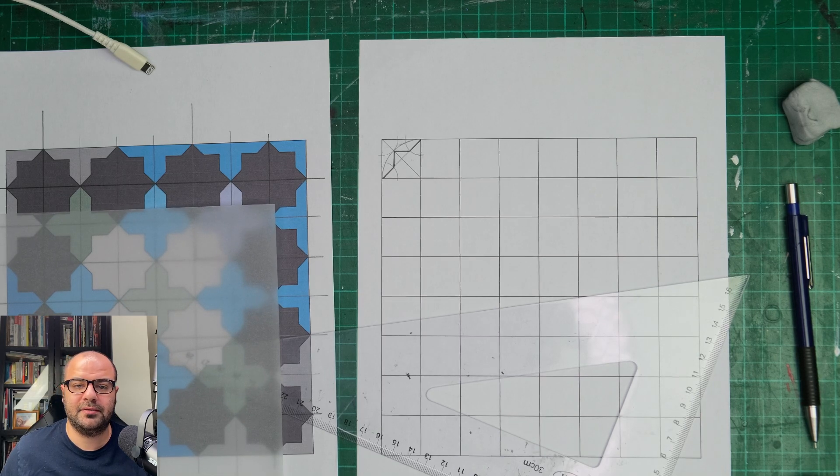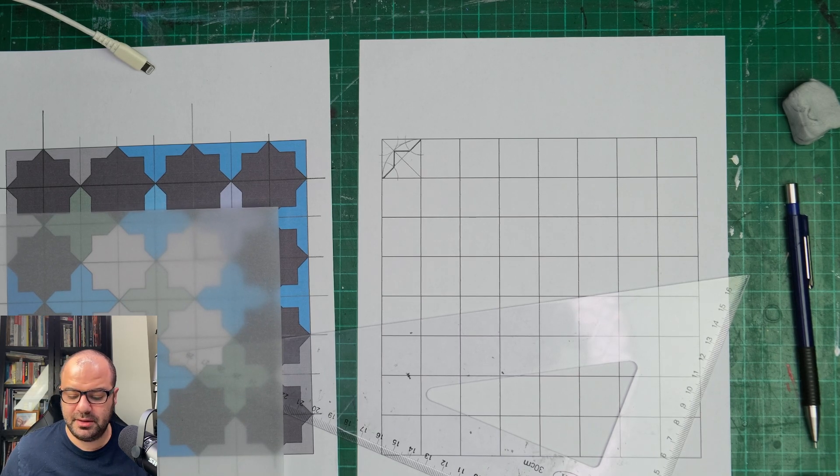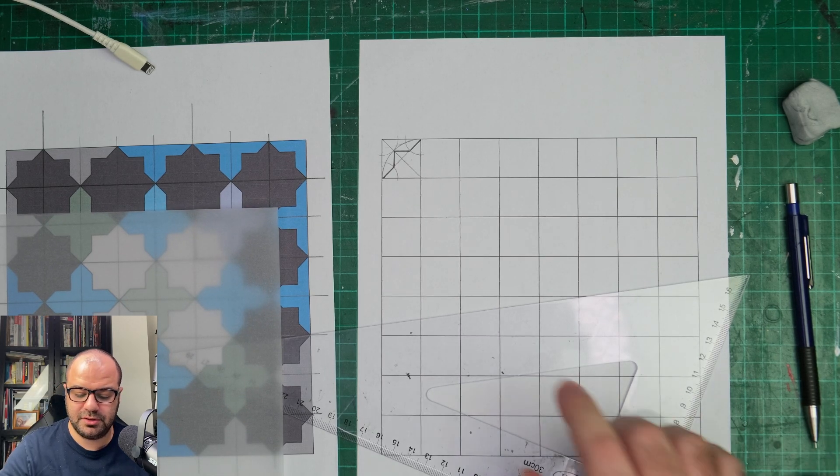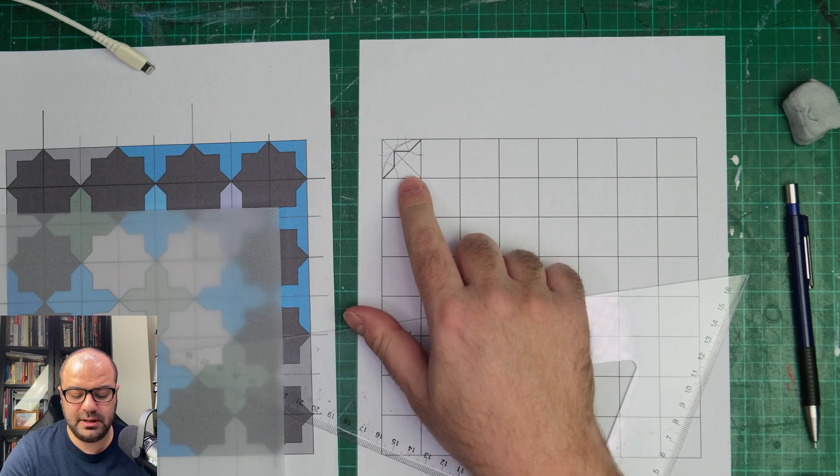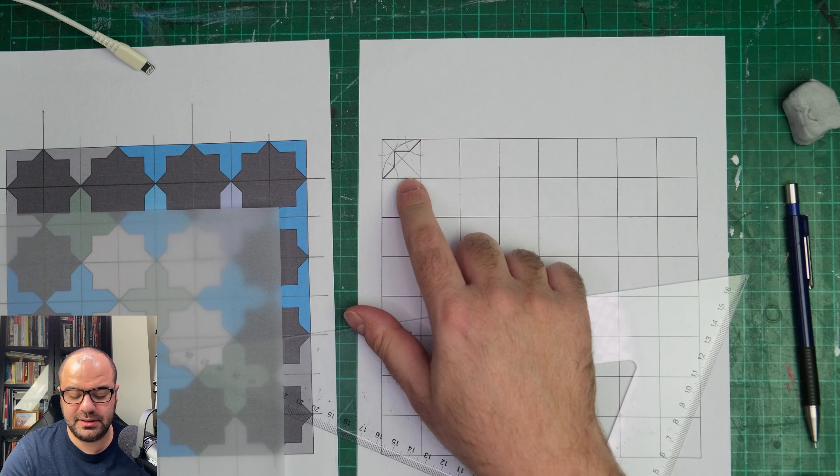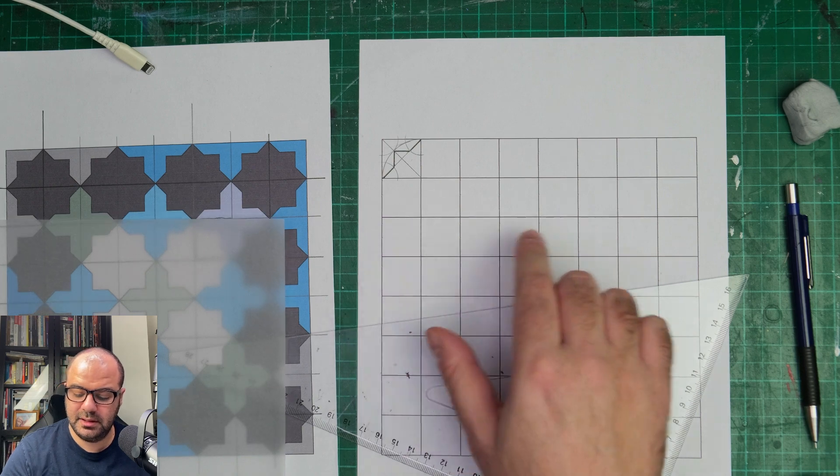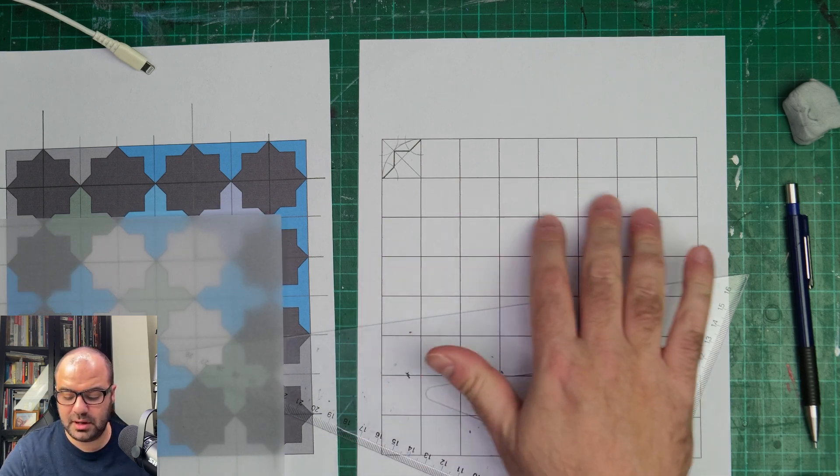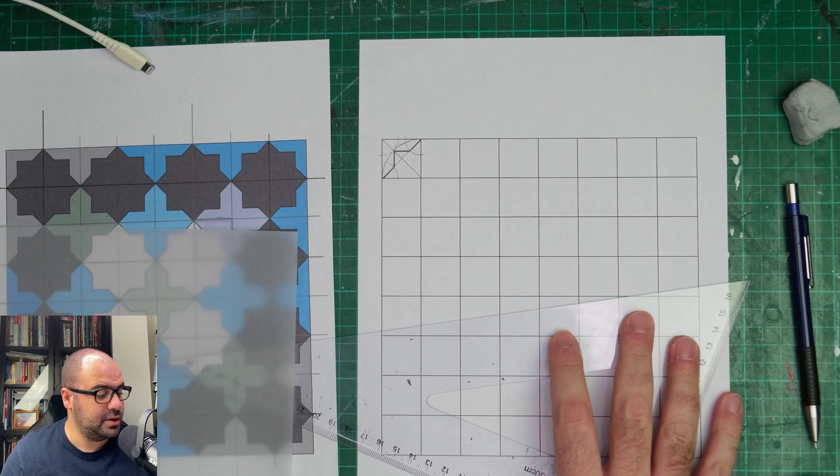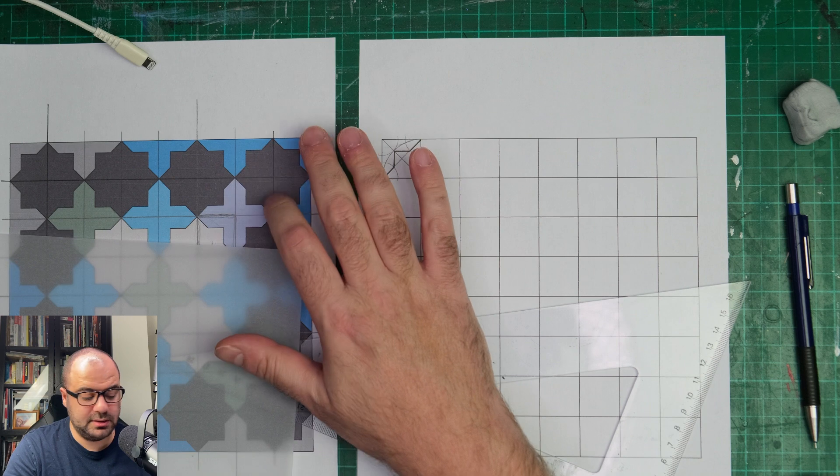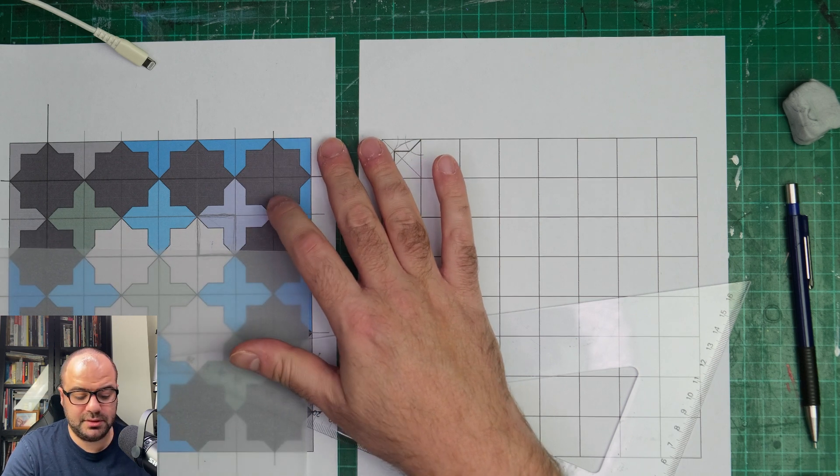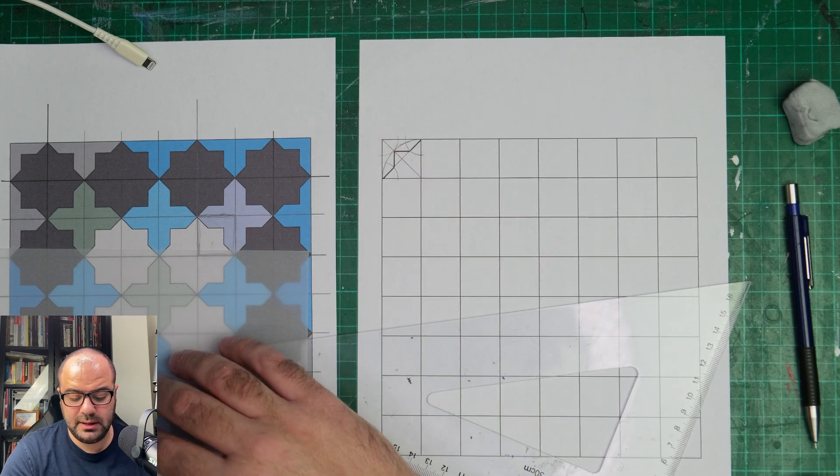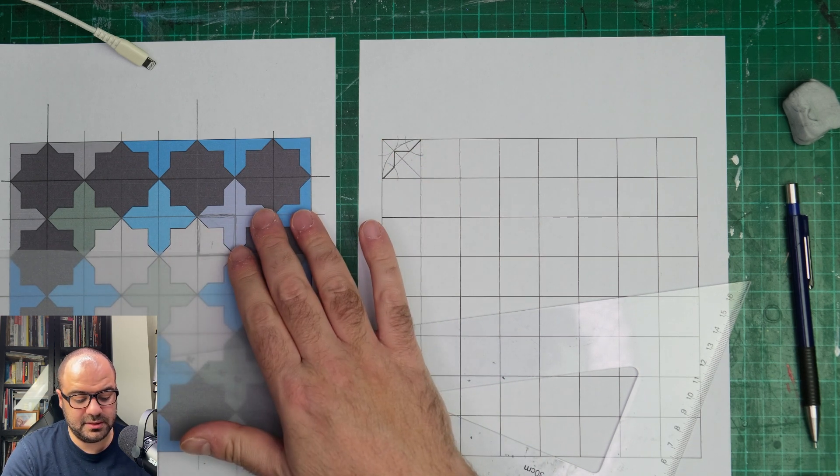Hello and welcome back everybody to this video. In this video I'll show you how you can take your base unit and tessellate it across our grid to create the pattern design. This is a simple fourfold pattern.